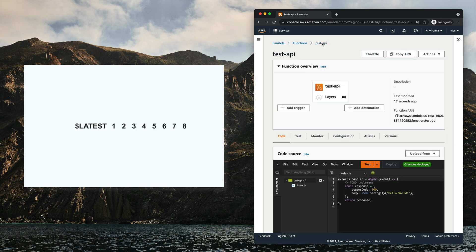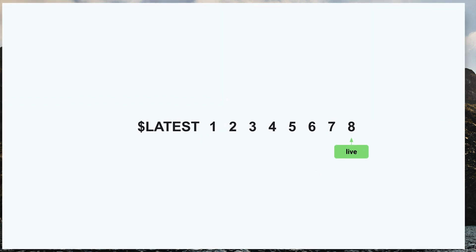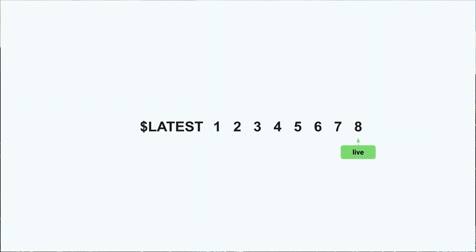As you update your Lambda function more and more and publish new versions, you'll end up with a history of versions. You can also create an alias, which will point to a single version of your Lambda function. For example, we can create an alias called "live" and point it to version number eight. Then, even if you release version number nine, the live alias will keep pointing to version eight until you change it and point it to a different version. You can create many aliases and point them to different versions of your function.